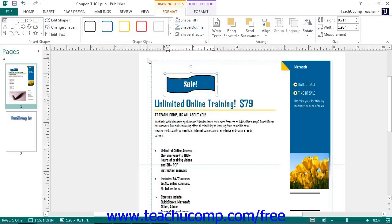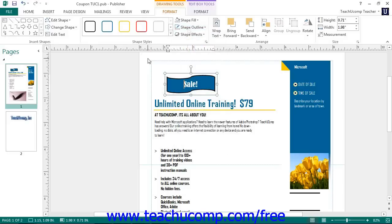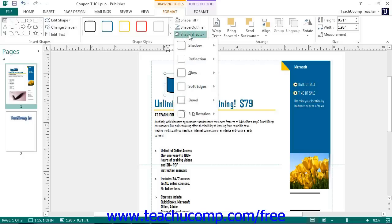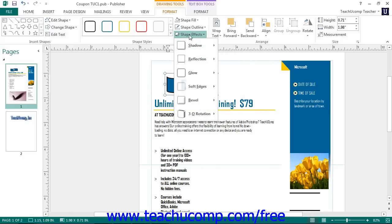If using Publisher 2013, you can click the Shape Effects drop-down button to select a type of shape effect grouped by category to apply to the selected shape from the drop-down menu that appears. If using Publisher 2010, you can click the Shadow Effects drop-down button in the Shadow Effects button group on this tab to select a shadow style.